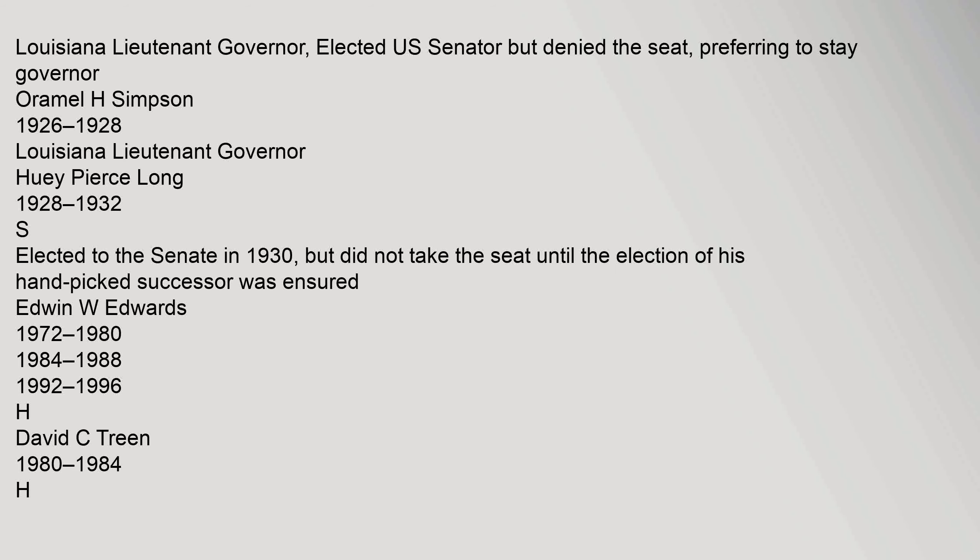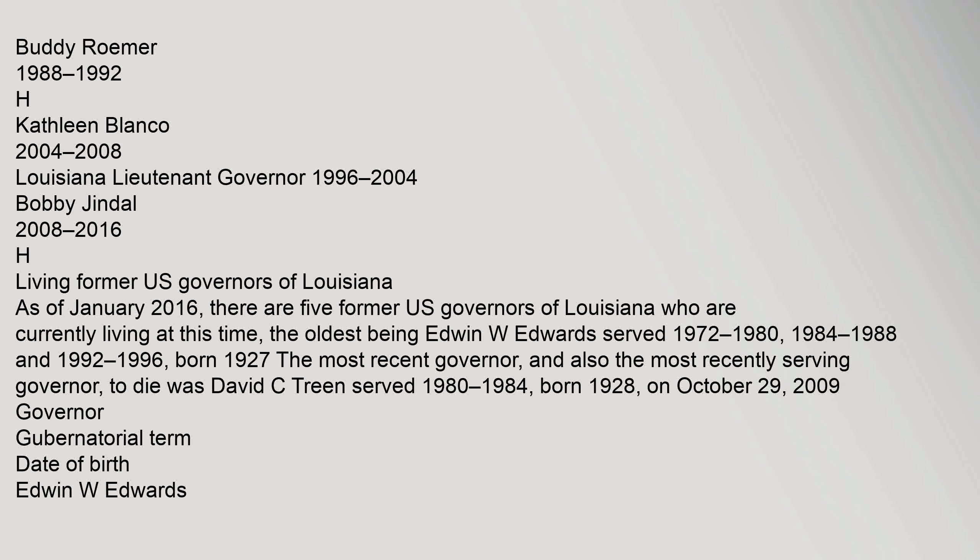Edwin W. Edwards 1972-1980, 1984-1988, 1992-1996, H. David C. Treen 1980-1984, H. Buddy Roemer 1988-1992, H. Kathleen Blanco 2004-2008, Louisiana Lieutenant Governor 1996-2004. Bobby Jindal 2008-2016, H.